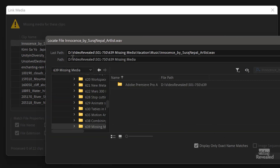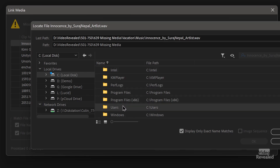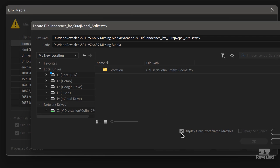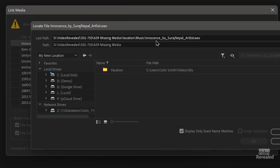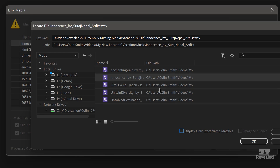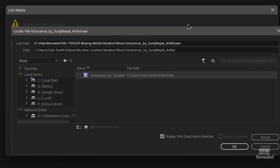It's going to find and relink others automatically if I locate one file. I'll click Locate. You can see at the top the last path was the old location; the new path is completely different. I'll navigate to my Videos folder and the new location. There's a checkbox: Display Only Exact Name Matches — this is useful if you're pointing to a folder with a lot of things. Right now it's looking for the music file, so I'll find it. I'll leave Relink Others Automatically selected.